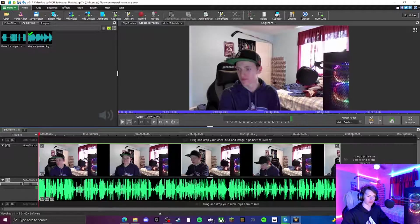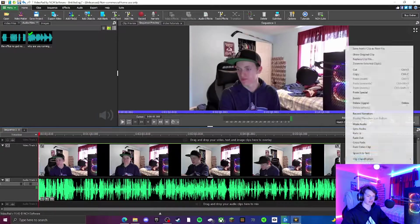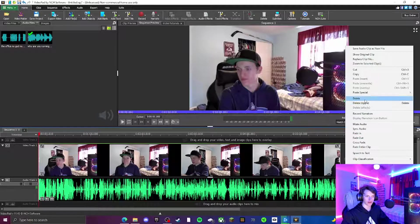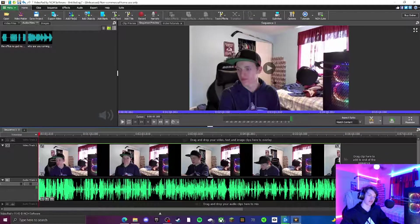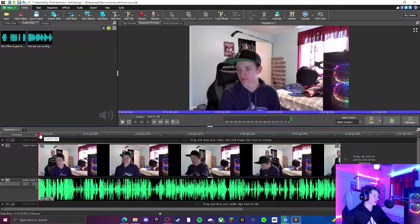If you do not want a clip in the timeline, the easiest thing to do is just click on it — it'll be highlighted — and then come over and hit Delete, and it goes away. That is how you change sound and remove clips.